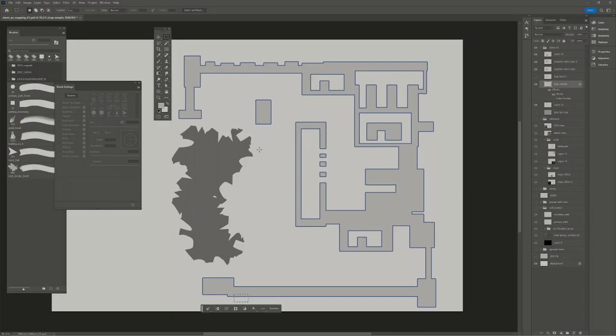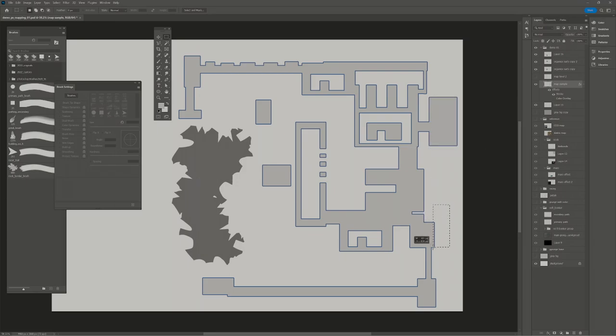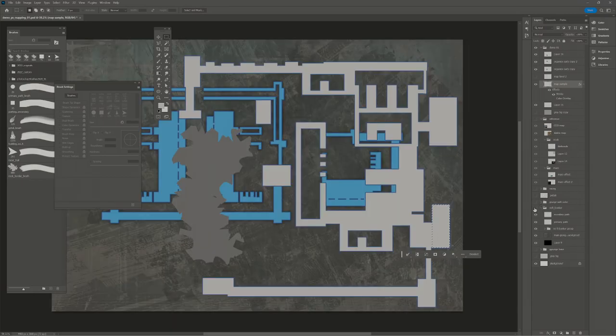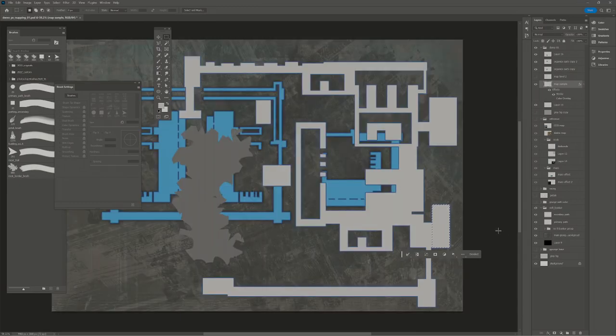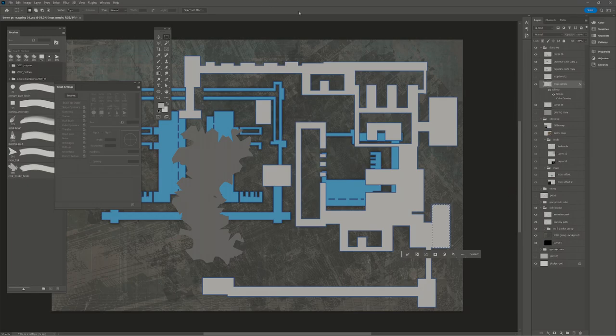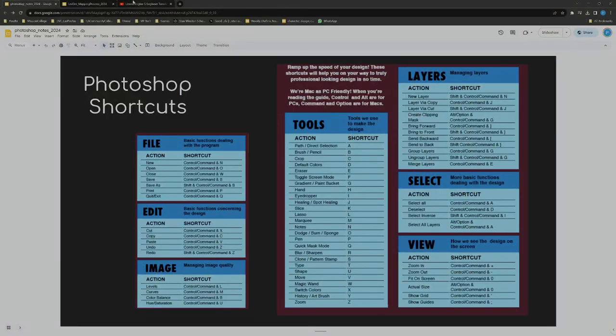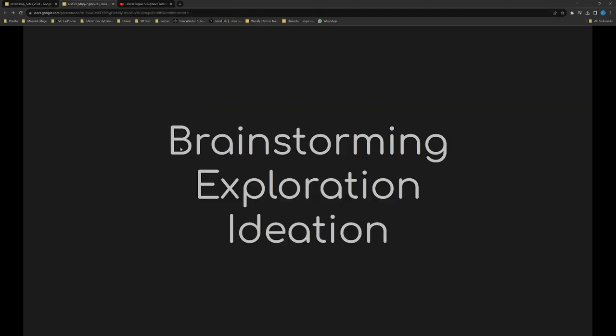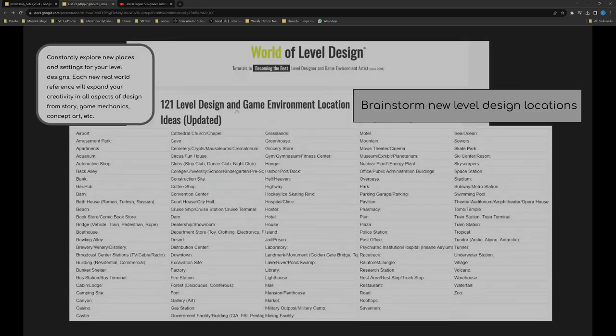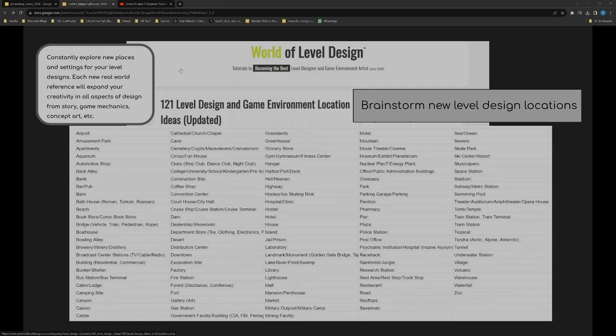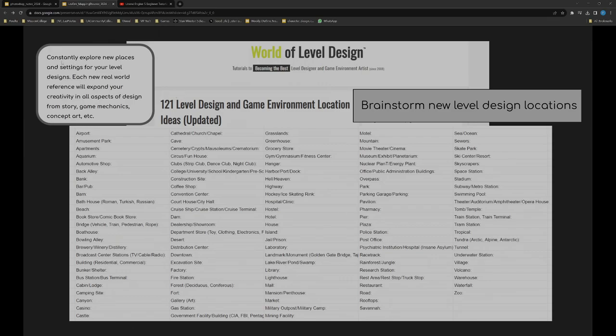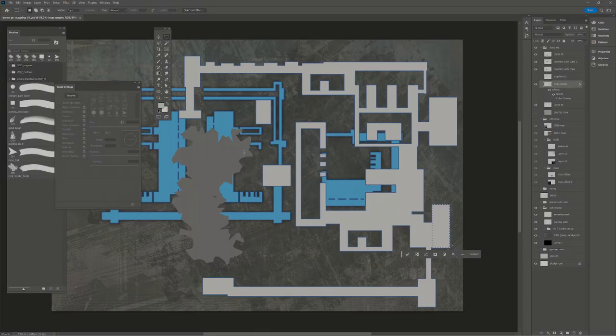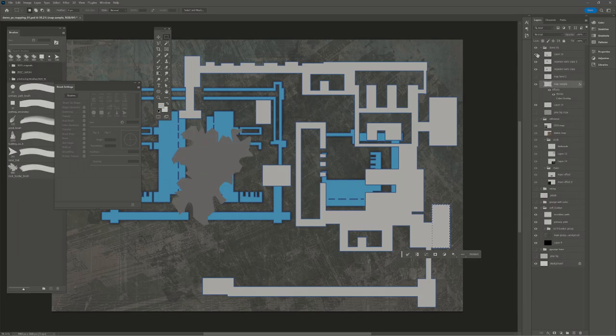Just do the same trick we've been doing, which is alt delete to fill with foreground, control D to deselect. You see it automatically put that layer effect on anything we're adding to this. You don't have to go and retrace everything and it's dynamic. You can go back to the stroke and change that at any time. I have a sci-fi bunker with some background pieces using some blues. Inside the mapping design document, you have the world of level design doc. This is your brainstorming exploration. There's 121 level design game environment locations.